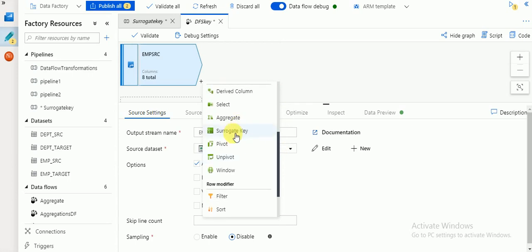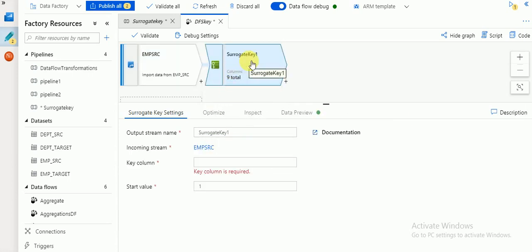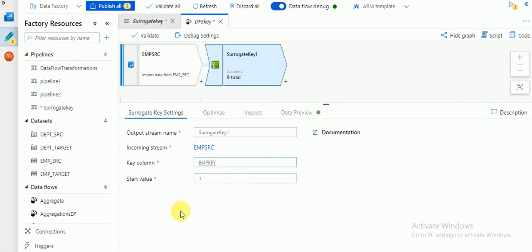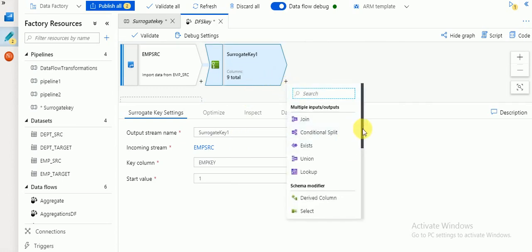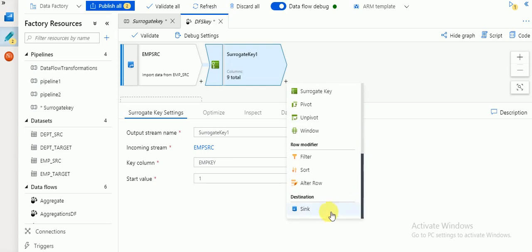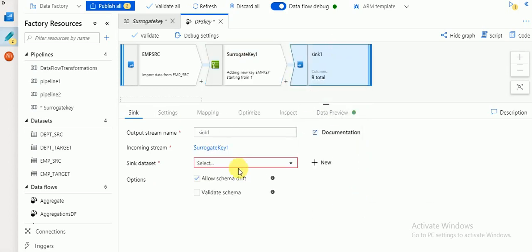I'm going to use the surrogate key transformation. Here you will get the option 'key column', which is required. I'm going to create a column called 'employee_key' and start with one. If you want to start with some thousand or some mid-value you can use that value, but I'm going to start with one. The default increment will be one.